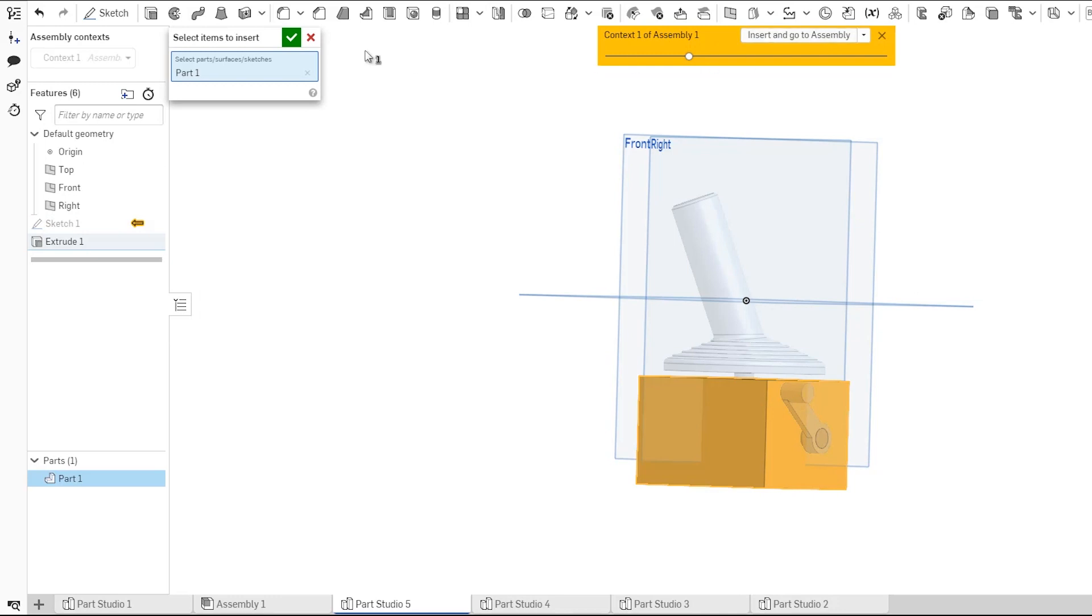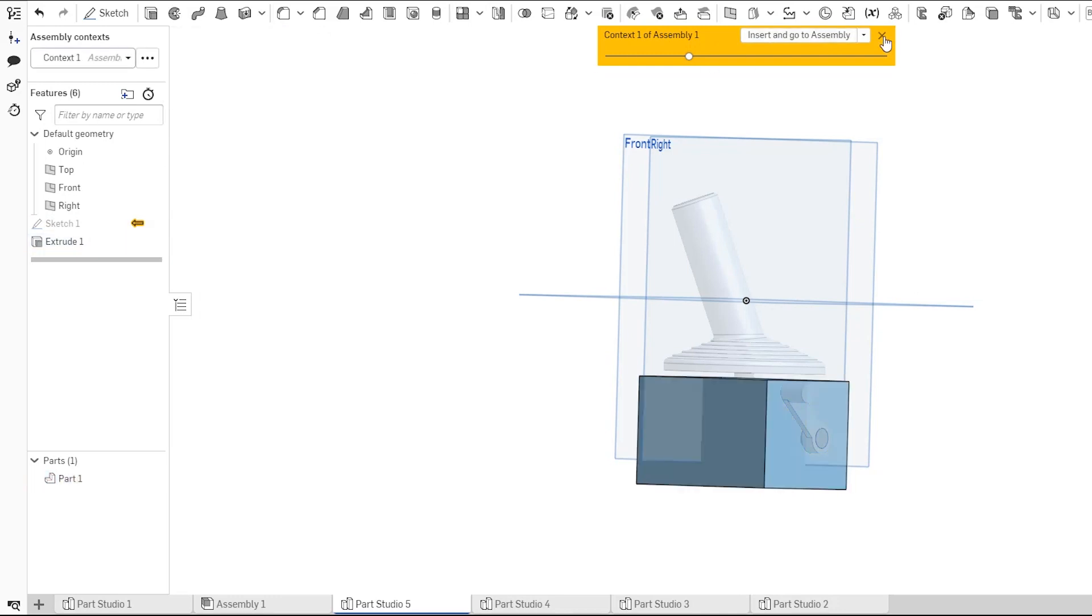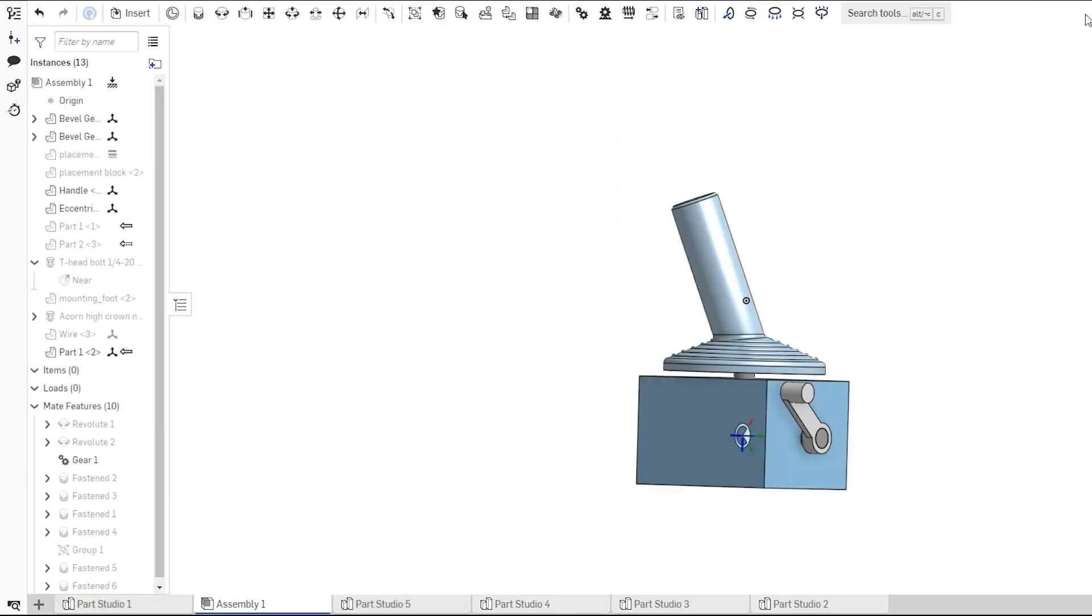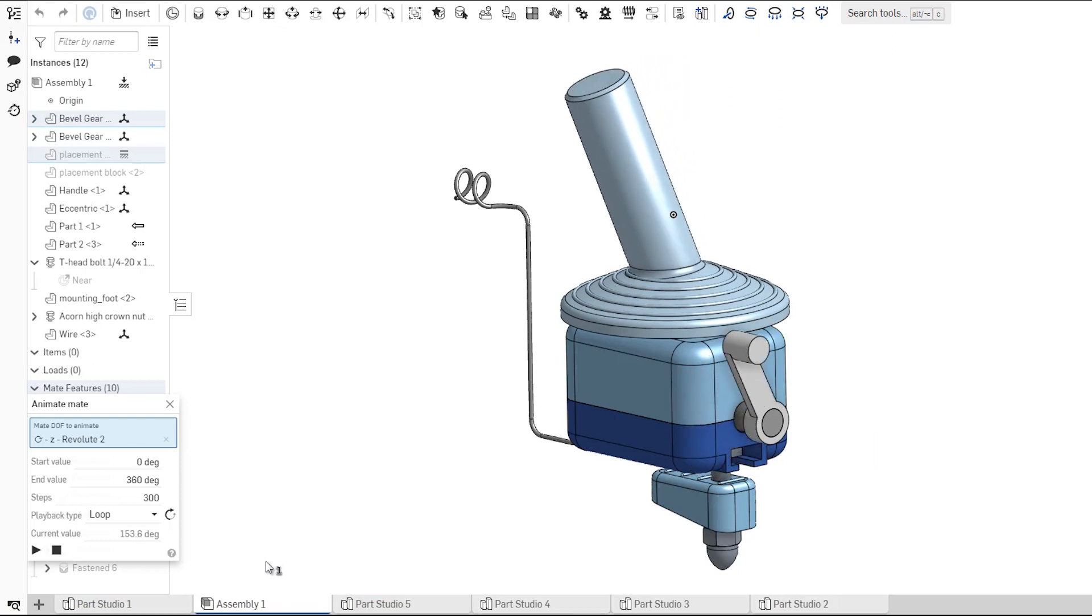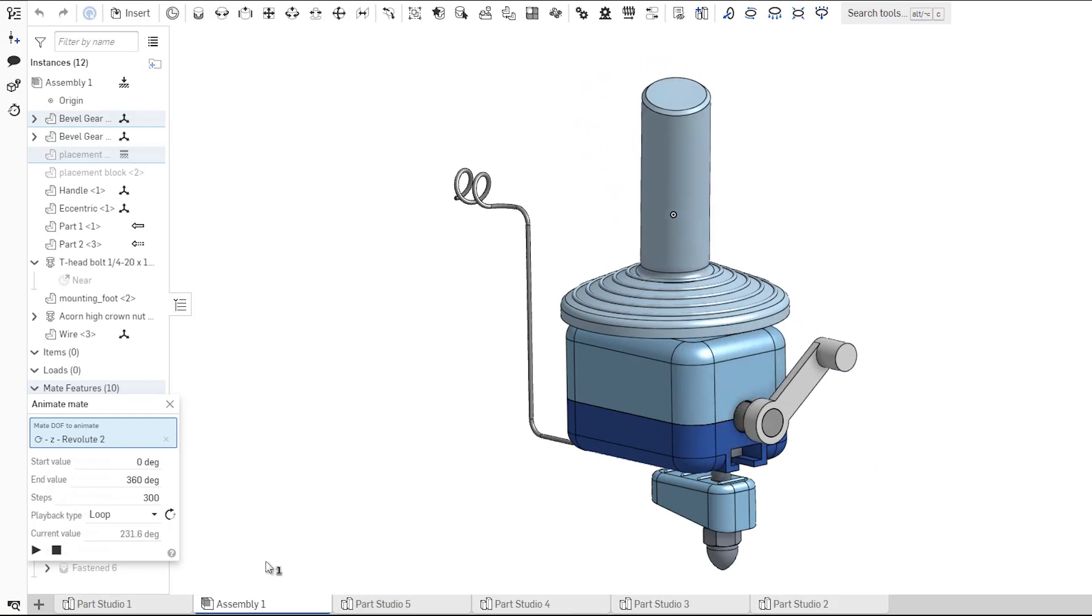Insert those components back into your original assembly, and you are all set.